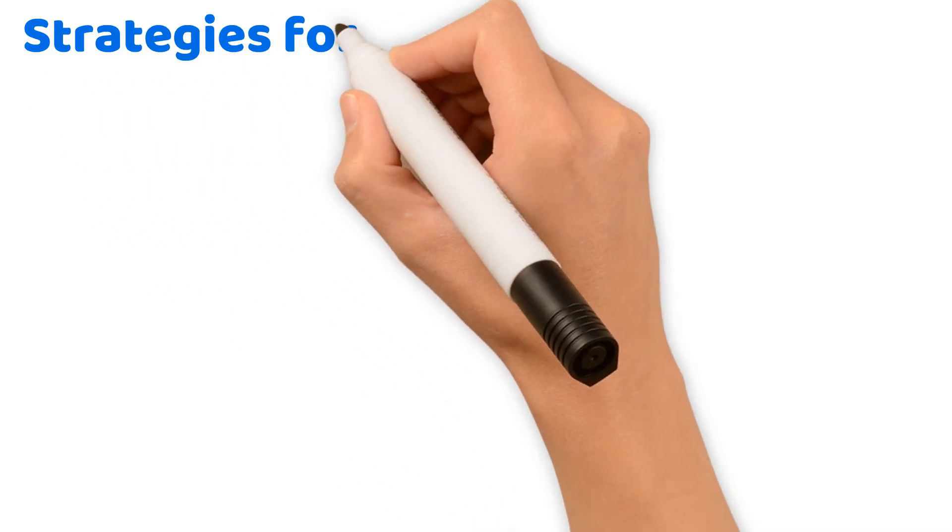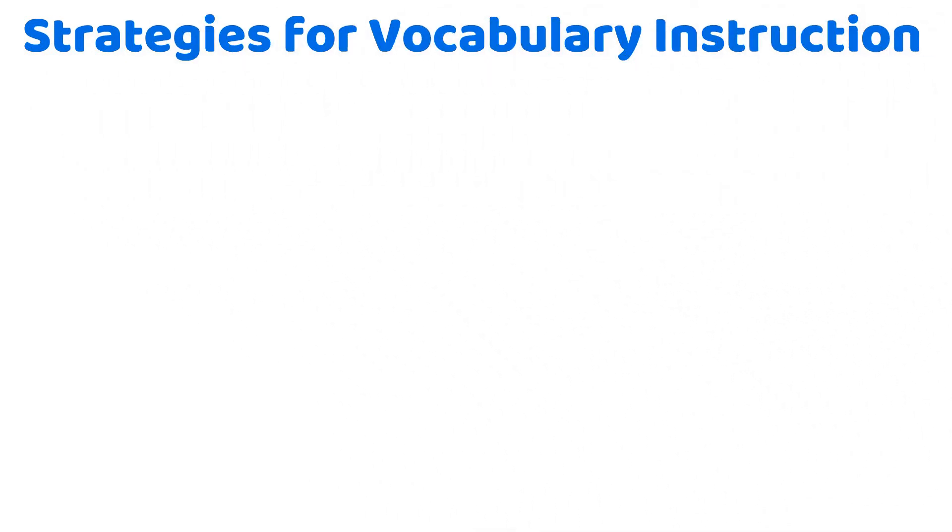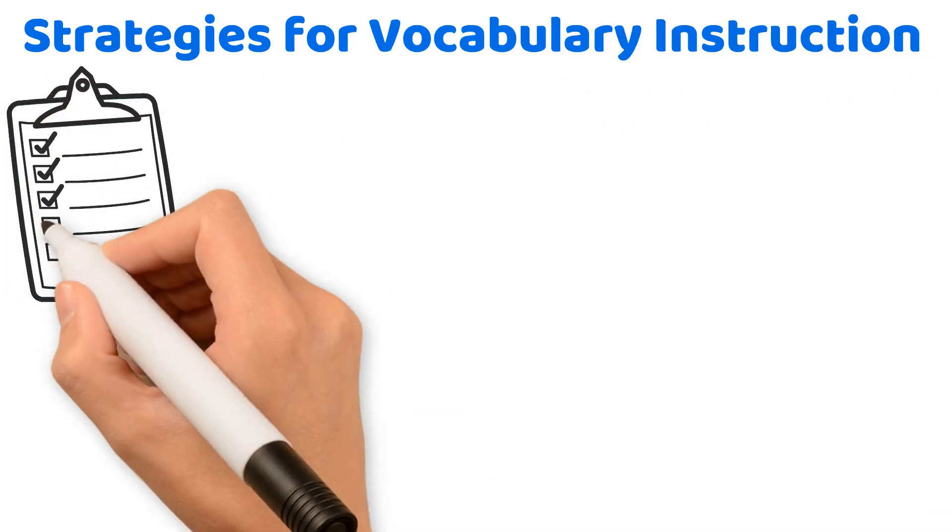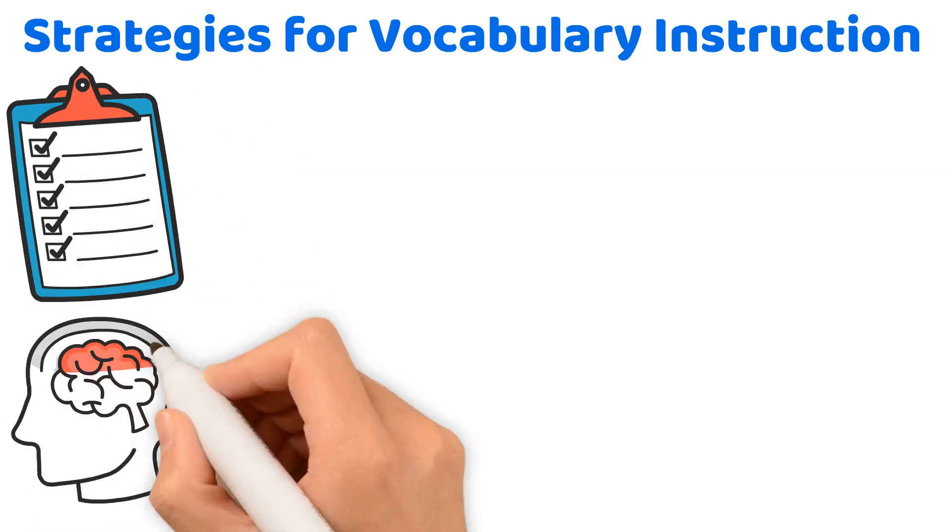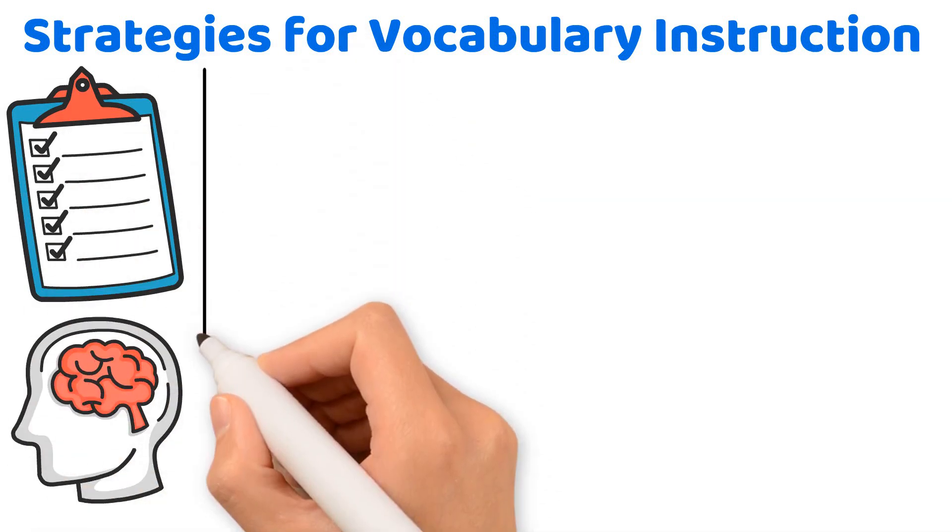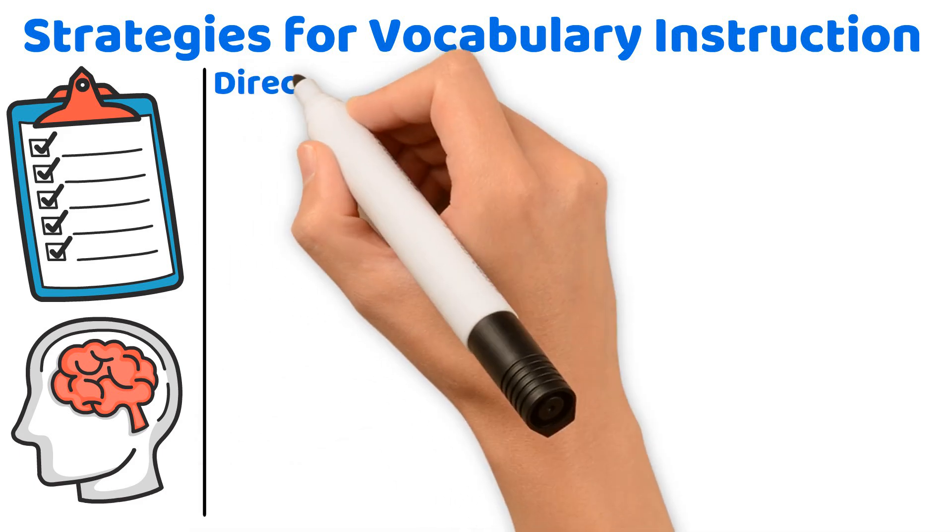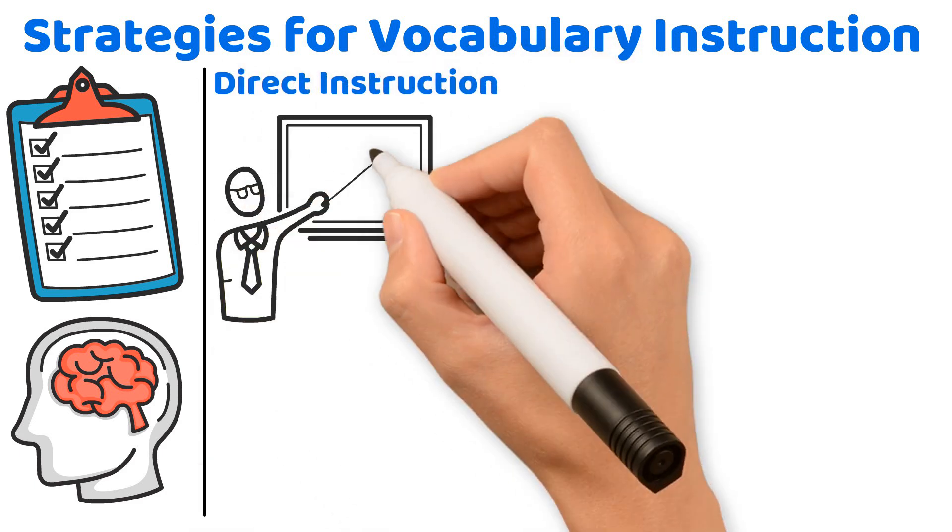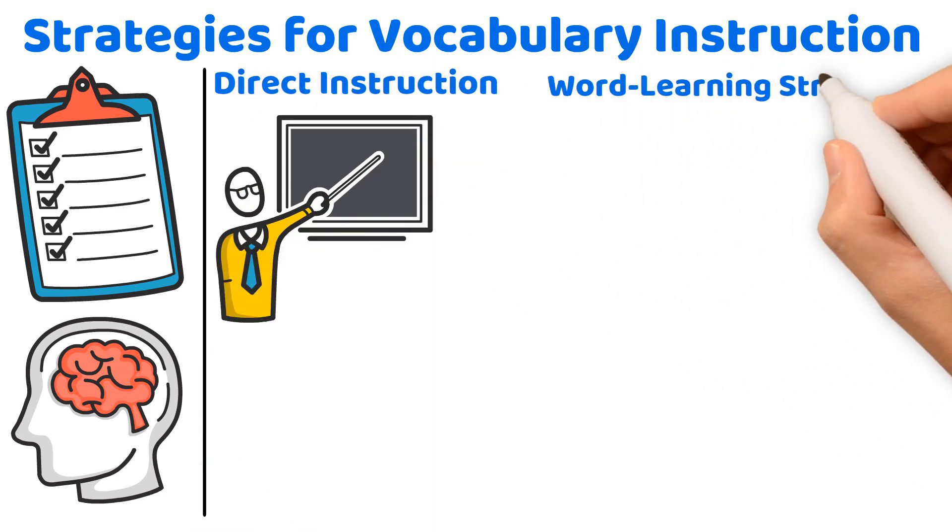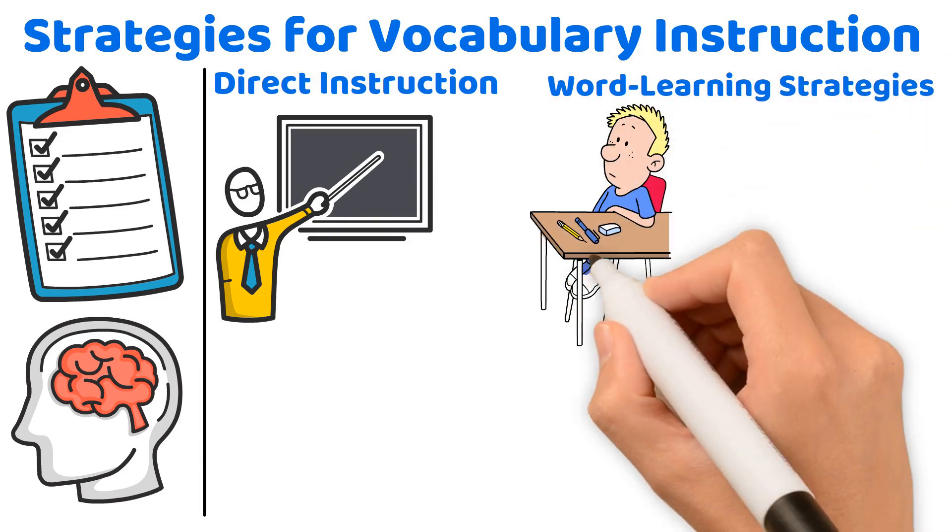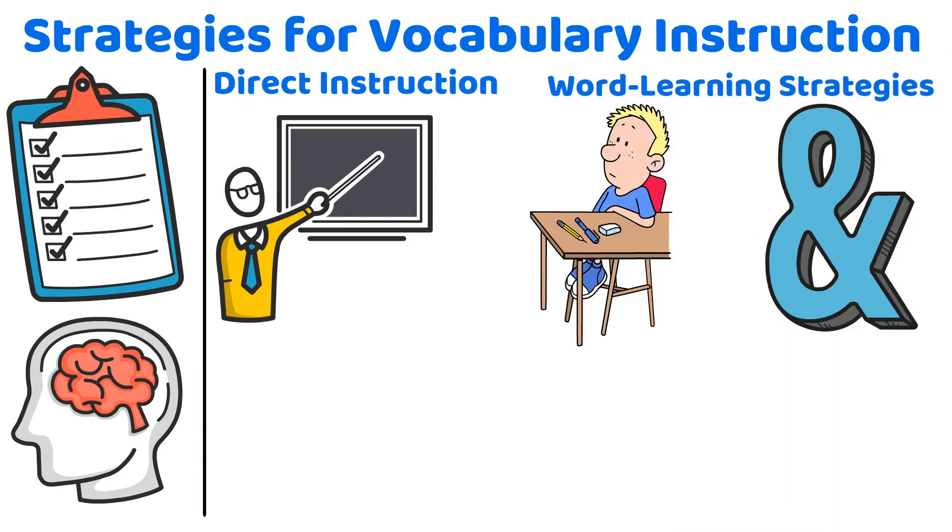Now, let's move forward to strategies for vocabulary instruction so you can be ready when a multiple-choice question about strategies comes up. Be aware that effective vocabulary instruction involves direct instruction: Teaching specific words intensively. Word learning strategies: Helping students learn how to decipher unfamiliar words independently.